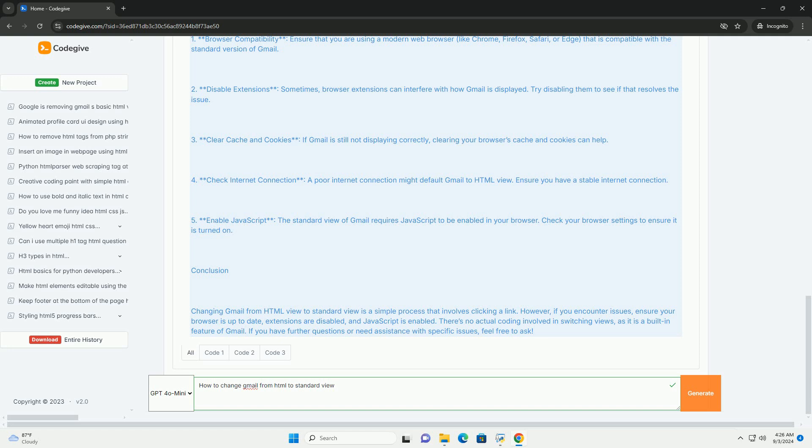Once switched, you can enjoy all the features and conveniences of Mail's Standard View for a better email experience.